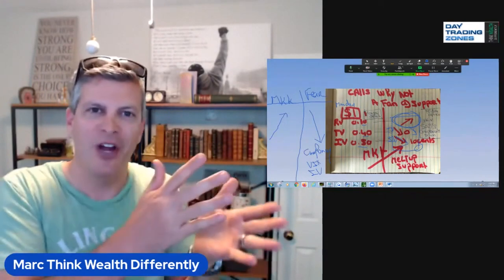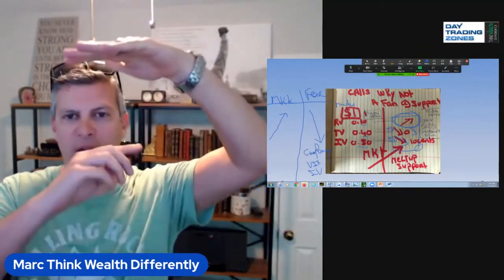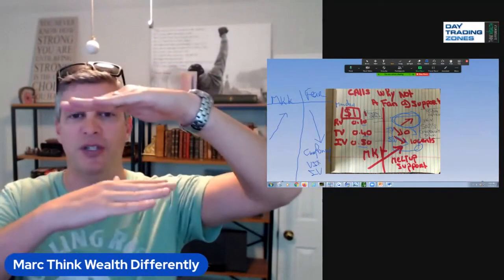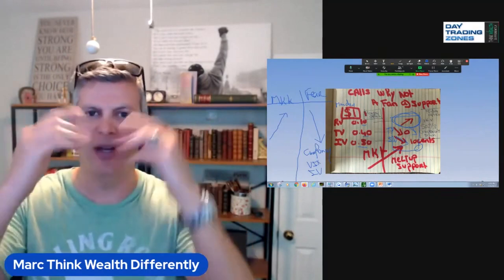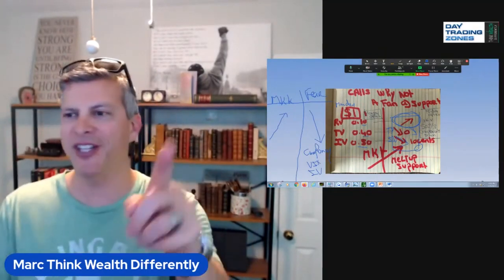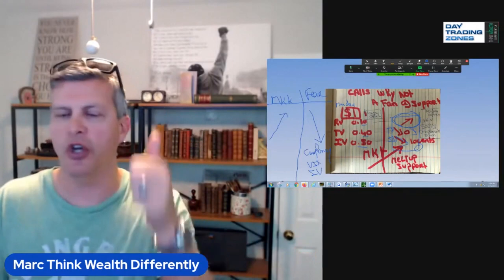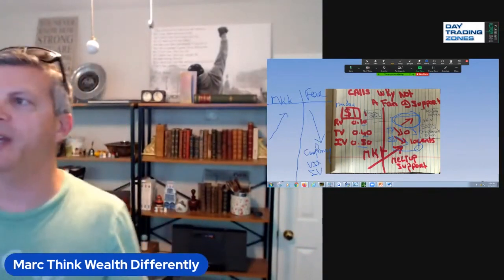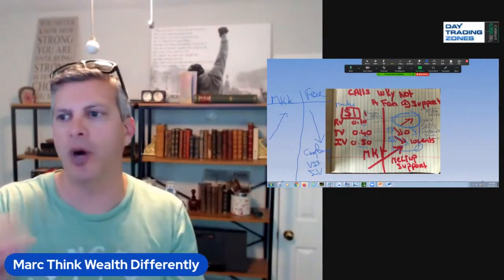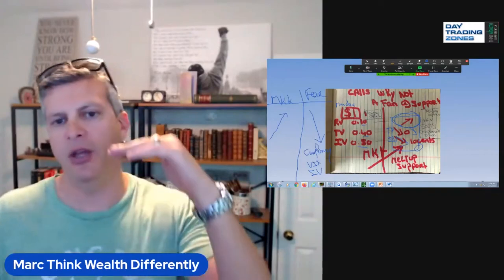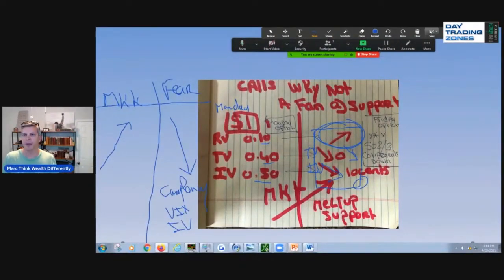Now you understand logically why I'm not a big fan of calls — two out of the three components work against you. This is why I prefer buying at support day-trading zones on a call, and selling into resistance, while holding a deep out-of-the-money 70-delta option as insurance on both sides. If this concept is helpful, this is a video you want to watch three to five times — write notes and really ingrain those three components going both up and down.